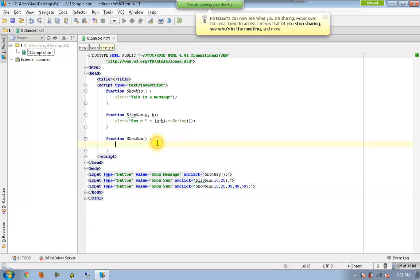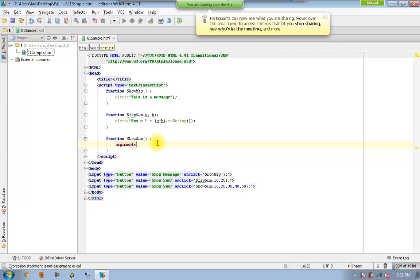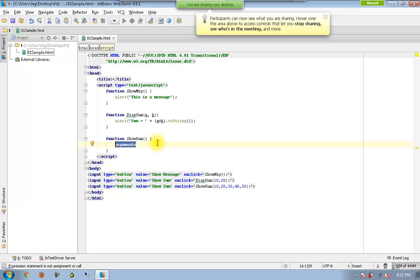So in JavaScript, we have something called arguments. So this arguments is a built-in one. This will be simply an array. So that array contains each and every particular parameter whatever we are going to send to that function. We can make use of this arguments array and finally loop through each and every particular element available in that array. Add all of those elements to a particular variable called sum and finally get it displayed.